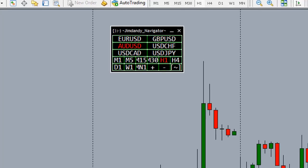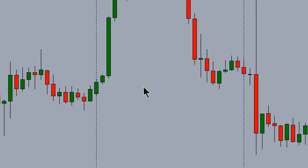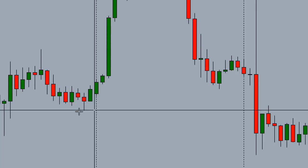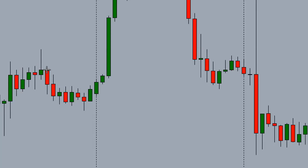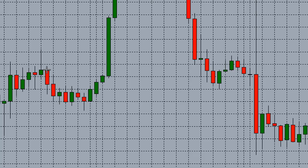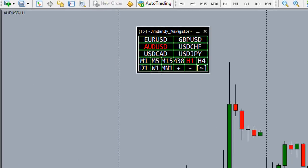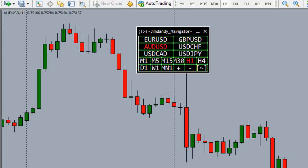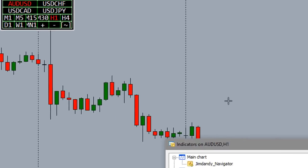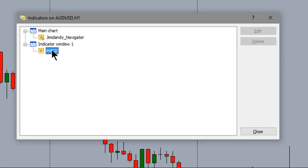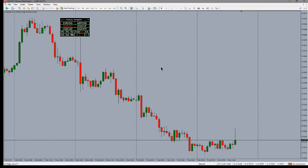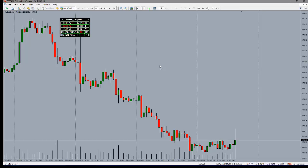Ctrl+E, as we learned last week, disables the auto-trading expert. Ctrl+F is for focus — push Ctrl+F and you get your little crosshairs. Ctrl+G turns the grid on and off, which I very seldom use. Ctrl+H, watch the top left corner — it turns the open/high/low/close display on and off. Ctrl+I brings up the indicators list.